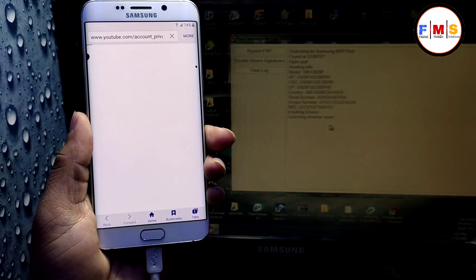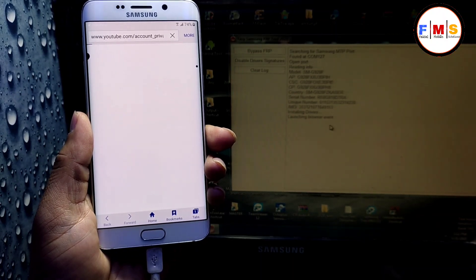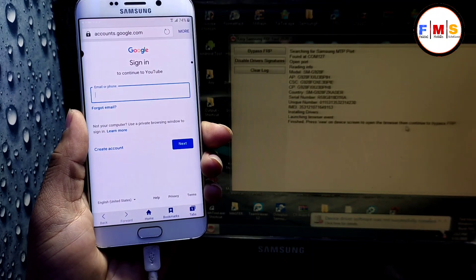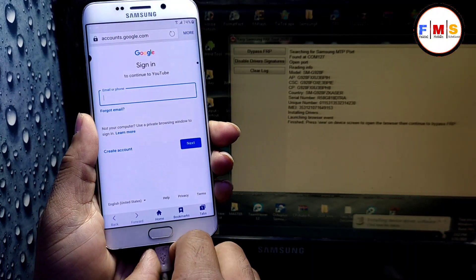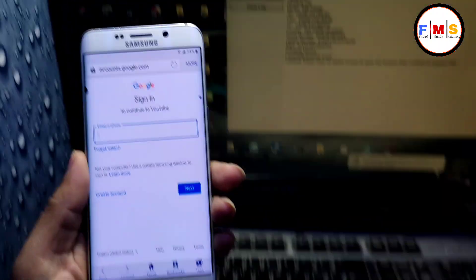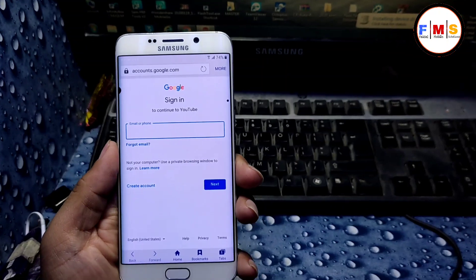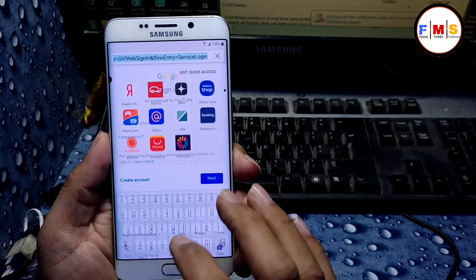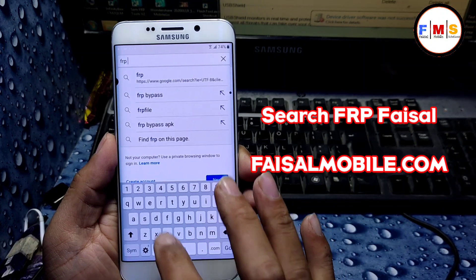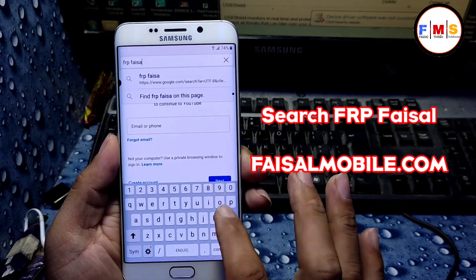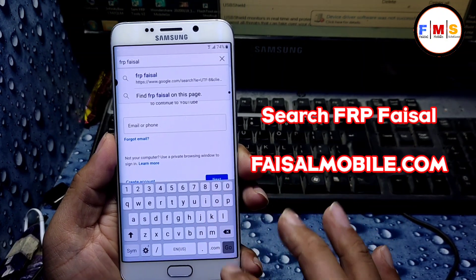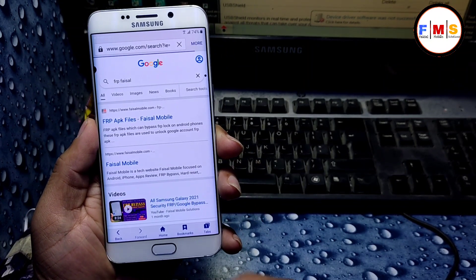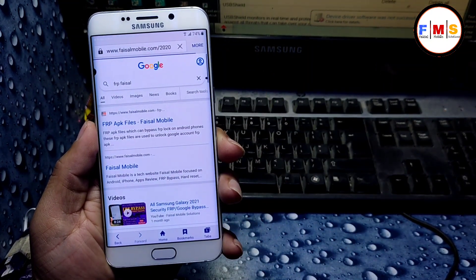With this method you can avoid the YouTube update message. If you get the YouTube update message, you need to hard reset your mobile and perform all these steps again. Now here we find our FRP files from fasalmobile.com — click on the first link.